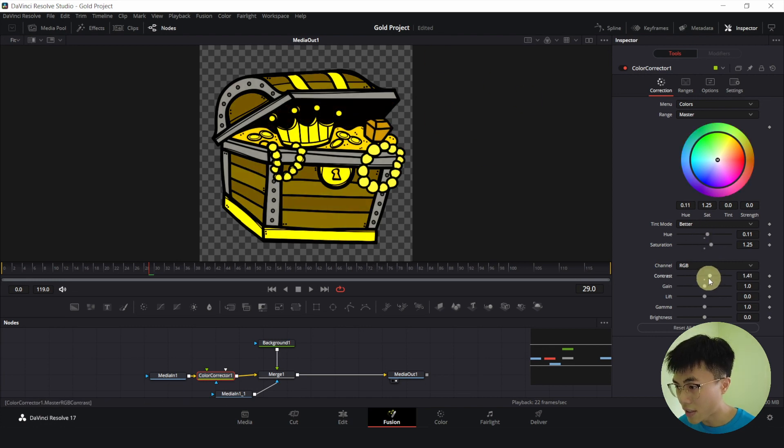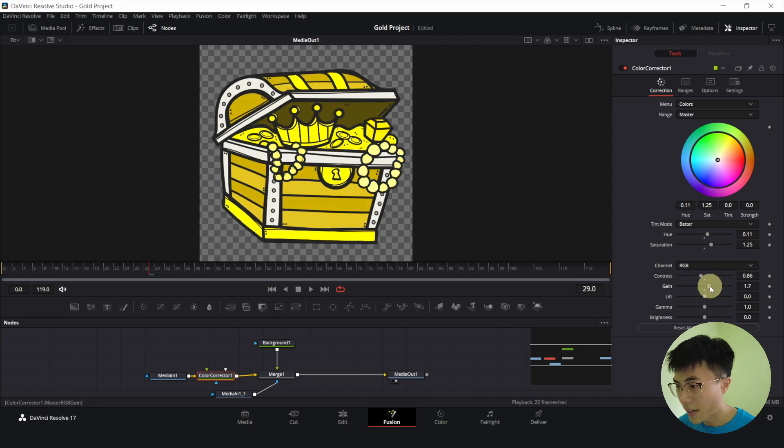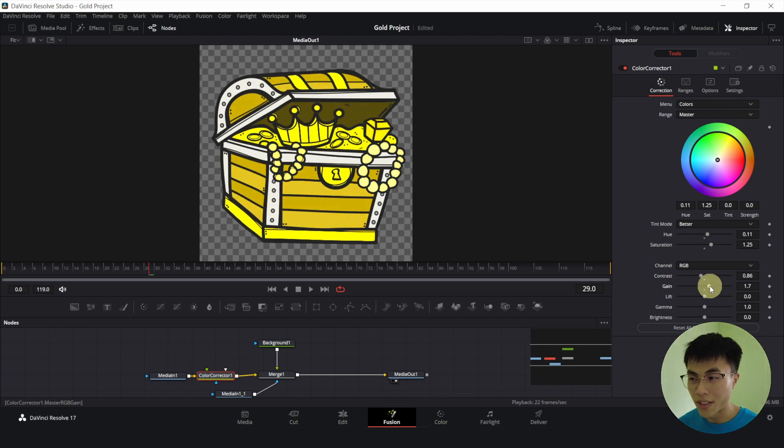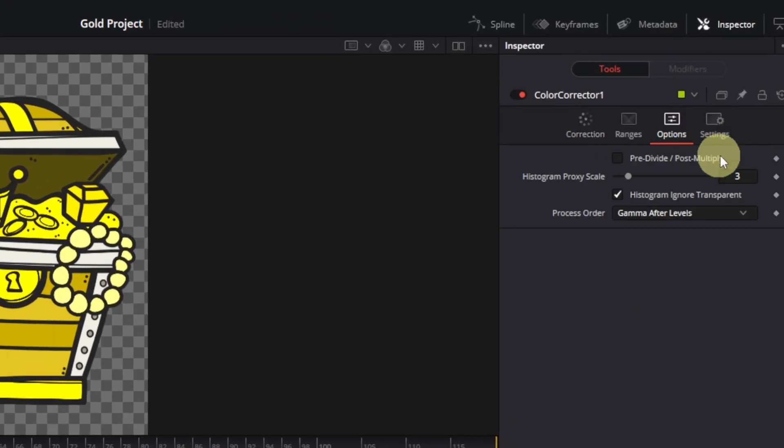Adjust the contrast. Adjust the gain. And you can do whatever you want. And make sure to do this. Go to options and click on this checkbox beside pre-divide, post-multiply.